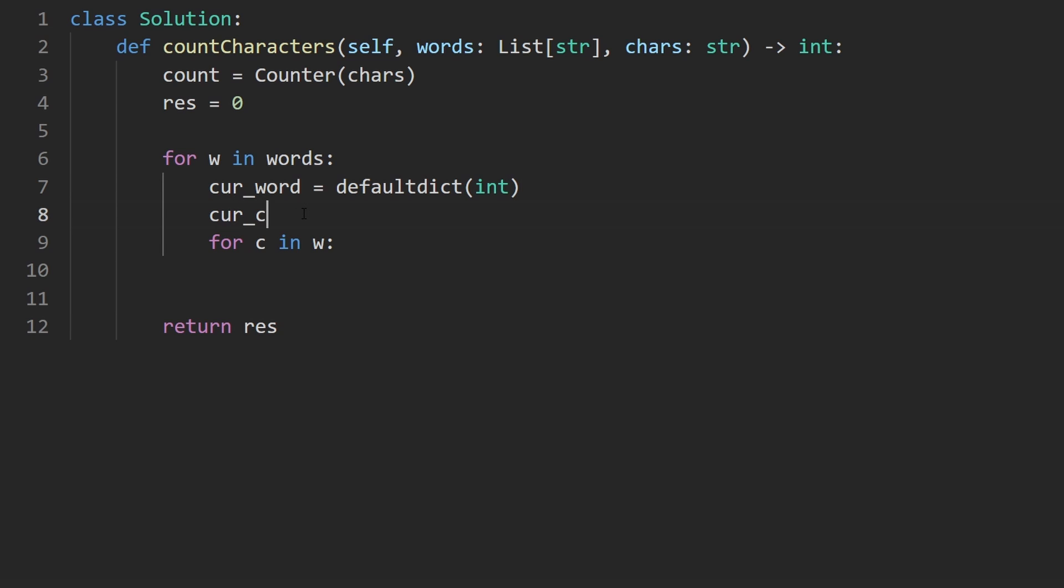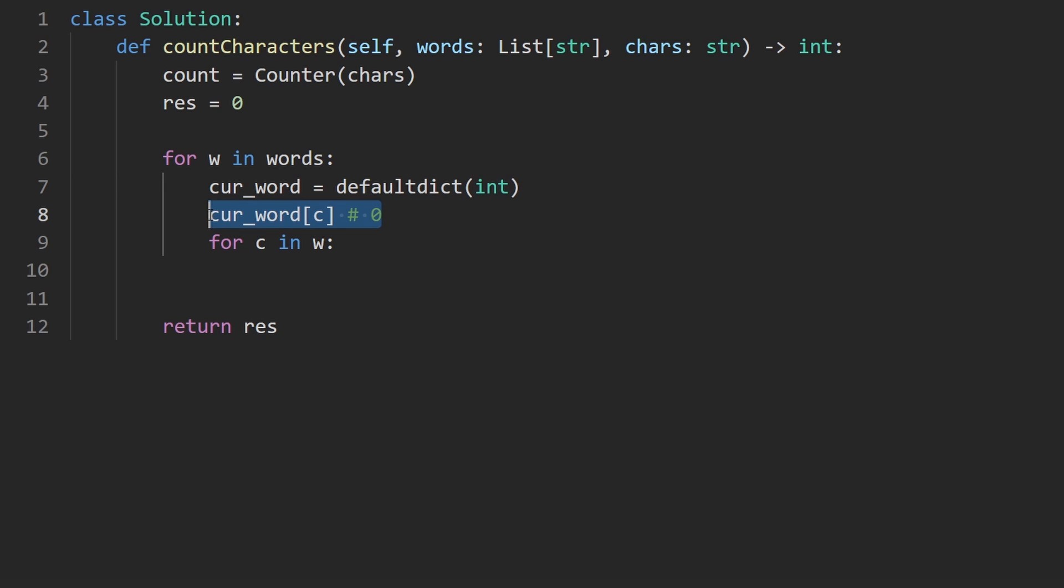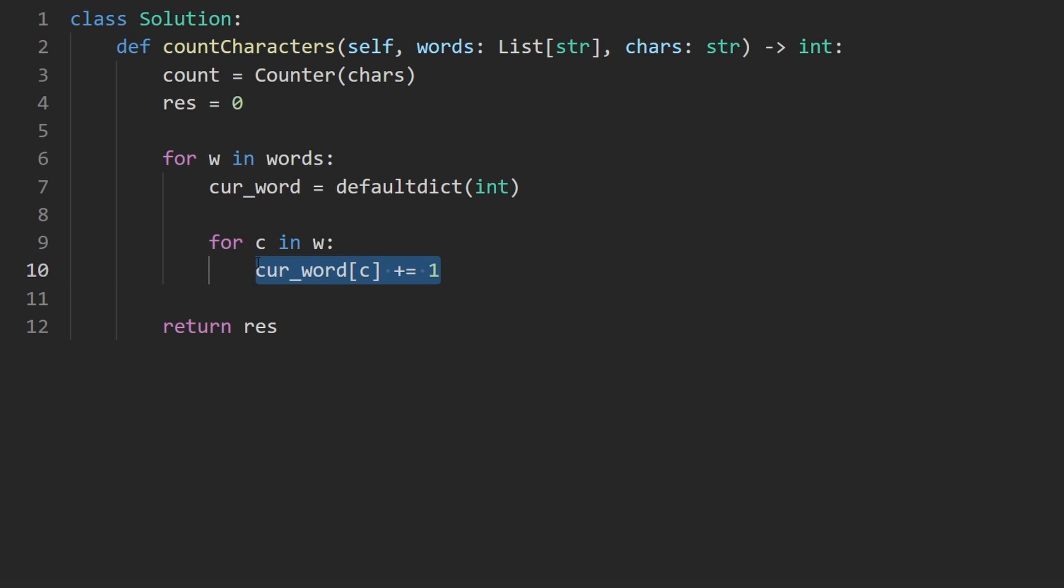this will return zero because we specify that this is a default dictionary of type integer. So this is going to be convenient for us because what we're going to do here is just like this. We're going to say current word of the current character. Let's increment that by one. And we're allowed to increment it by one because even if it hasn't been initialized, the initial value will be considered zero.